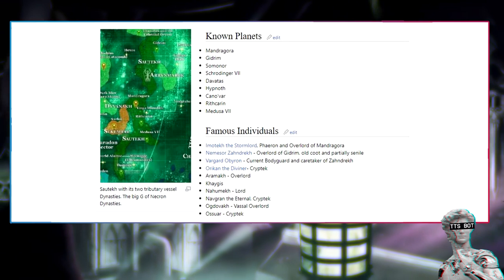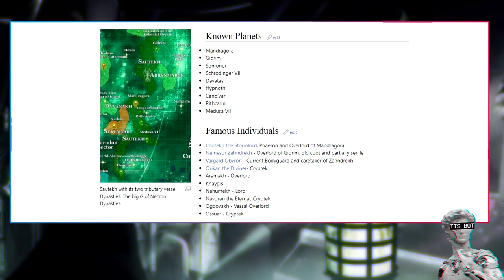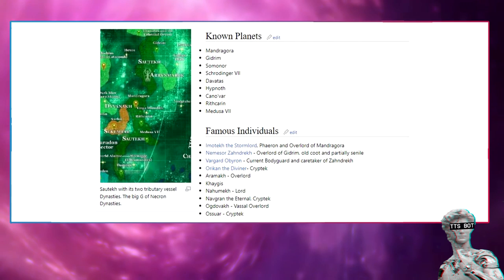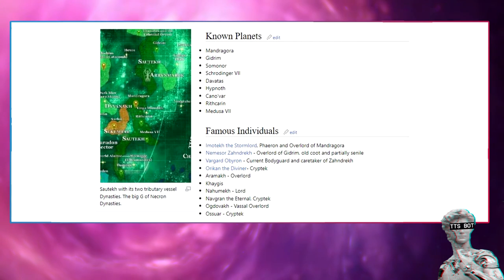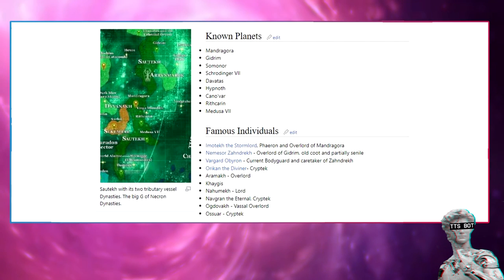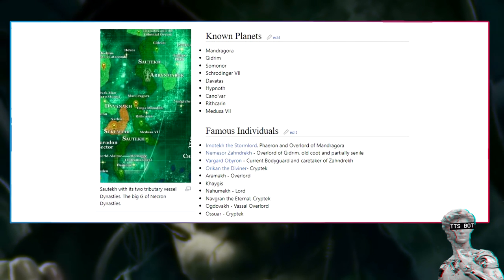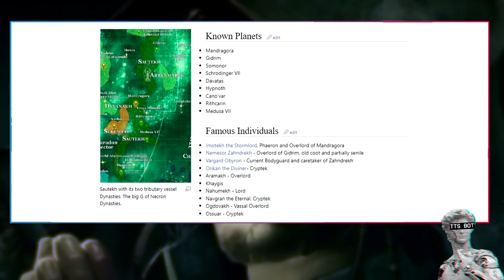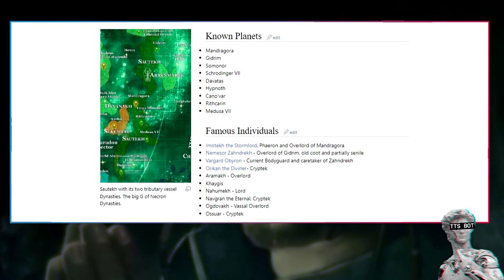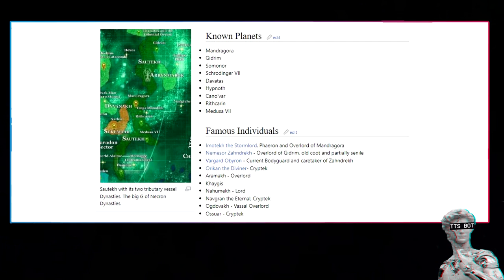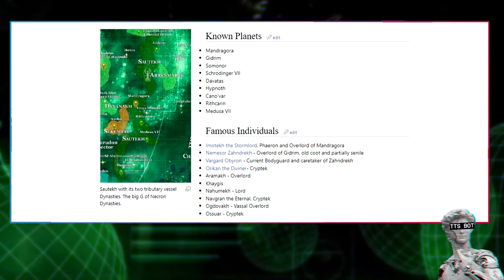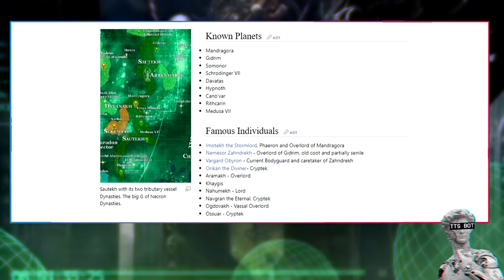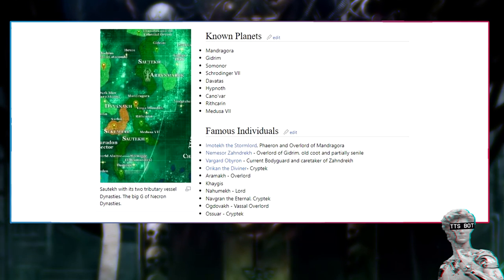Known planets: Mandragora, Zidrim, Sominus, Grotina VI, Davitas, Hypneth, Kanawa, Rithkarin, Medusa VI. Famous individuals: Imotekh the Stormlord, Farron and Overlord of Mandragora; Nemesis Zandrech, Overlord of Zidrim, old coot and partially senile; Vargard Obyron, current bodyguard and caretaker of Zandrech; Orikan the Diviner, Cryptek; Anrakyr, Overlord; Trazyn the Infinite, Cryptek.